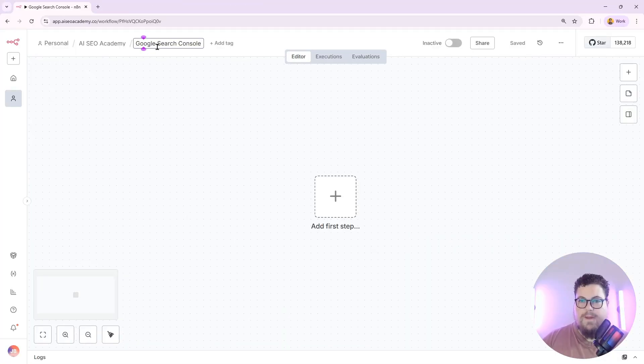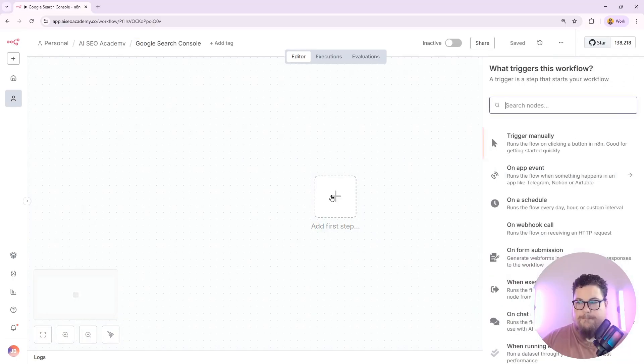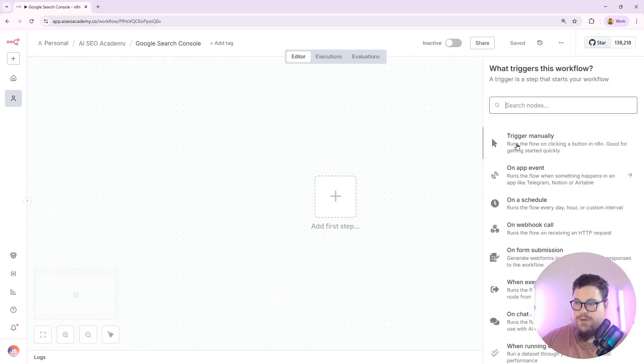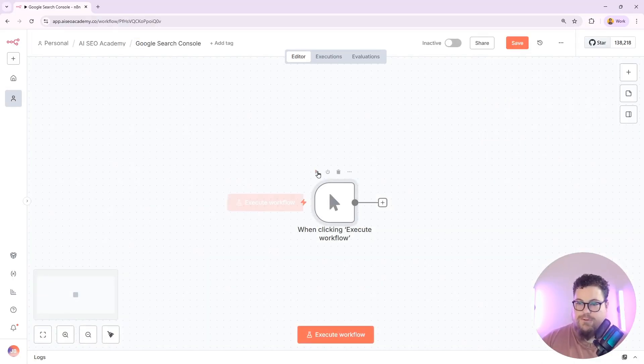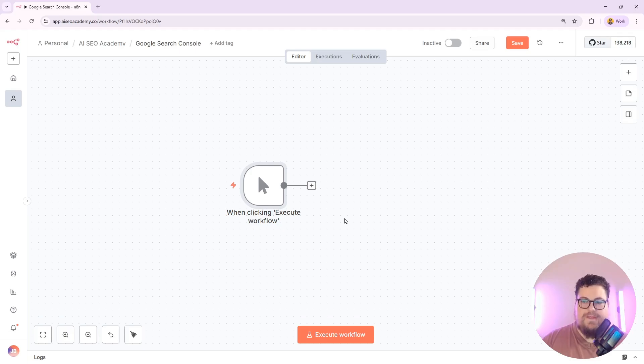For the first step, I'm going to create a blank workflow and just call it Google Search Console for now, and then I'll need some kind of trigger. I'll just go with trigger manually. I can change this later.